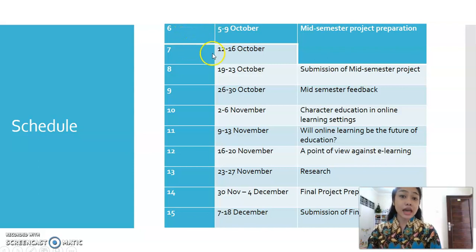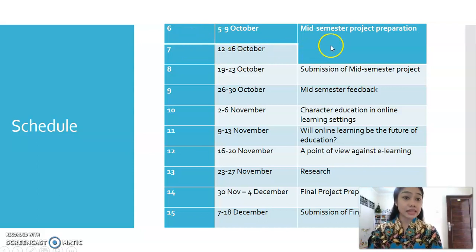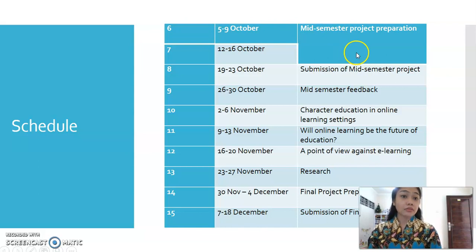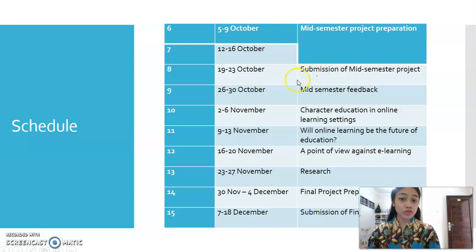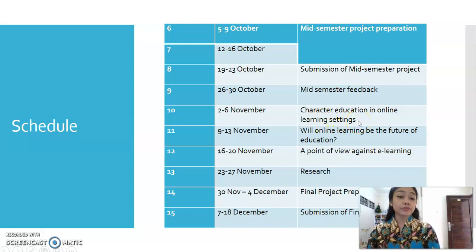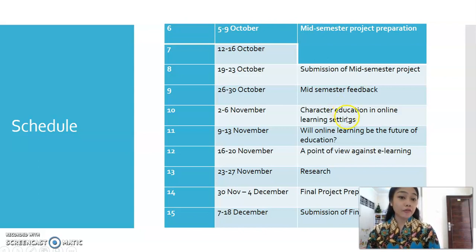In weeks six and seven, we will have the midterm test project, giving enough time to prepare. Week eight is for submitting the project. Week nine is mid-semester feedback. After week eight, which covers character education in online learning settings, we deal with a new topic following the feedback for the mid-semester.